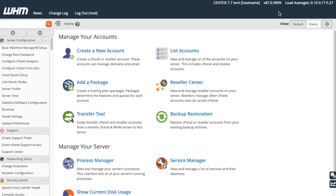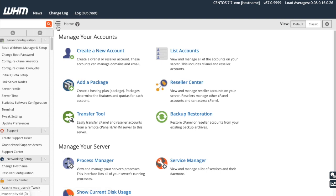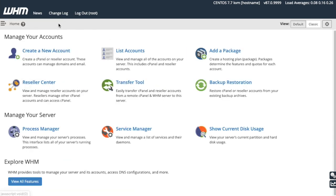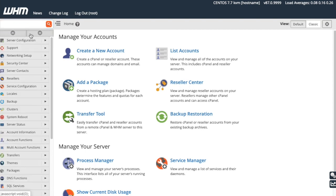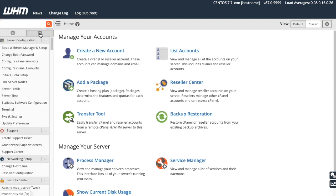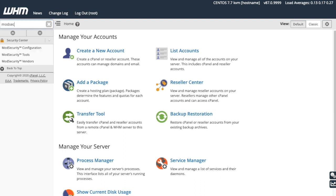On the left side of the interface, you've got a full list of every available WHM feature, organized into sections. Click the icon here to expand and collapse the side menu. Click these icons to expand or collapse the individual sections. The list of features is pretty long, so it might be easier to find things if the extra sections are collapsed. If you'd rather, you can search for the feature you're looking for over here.